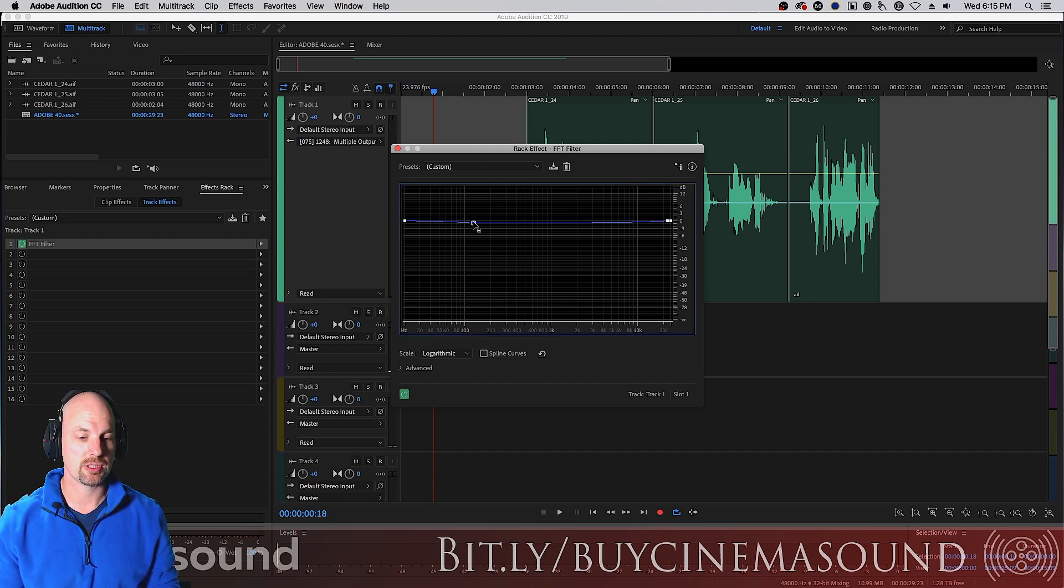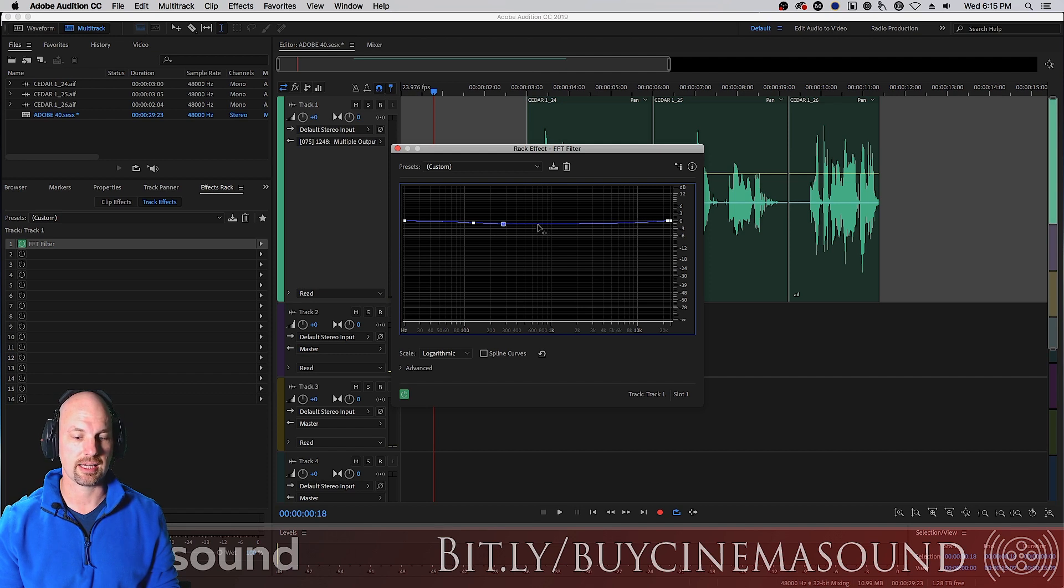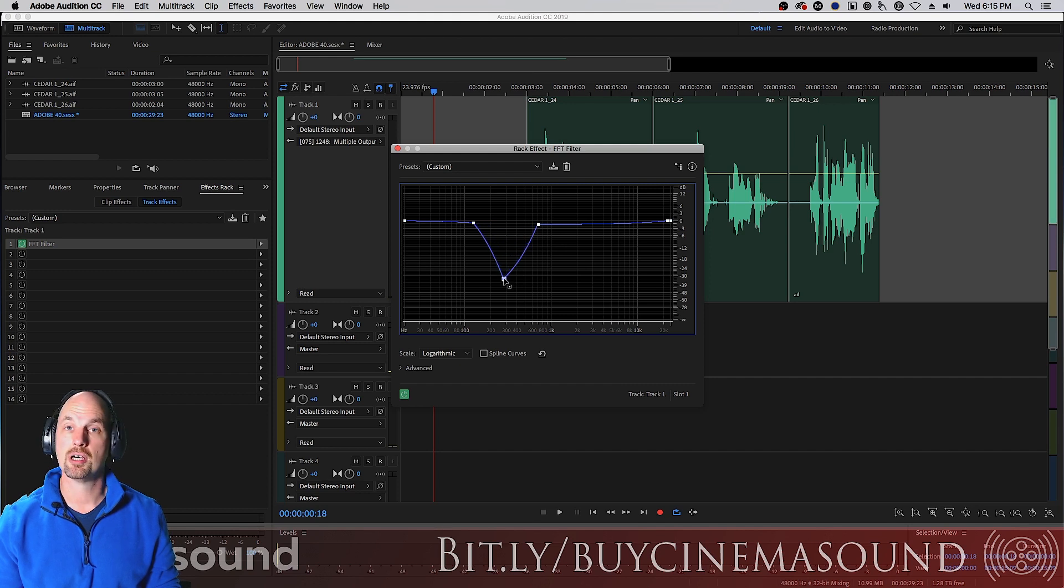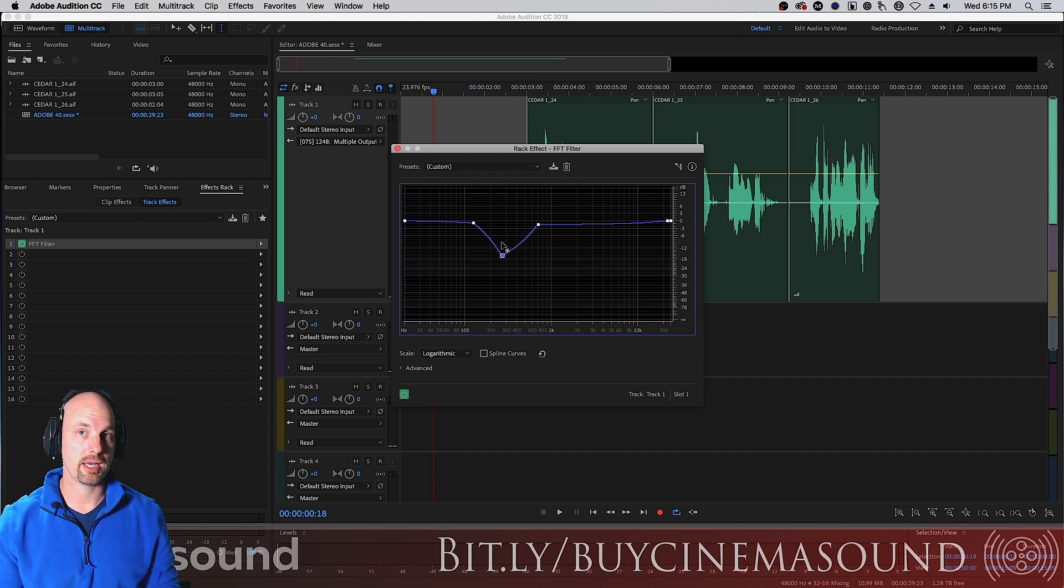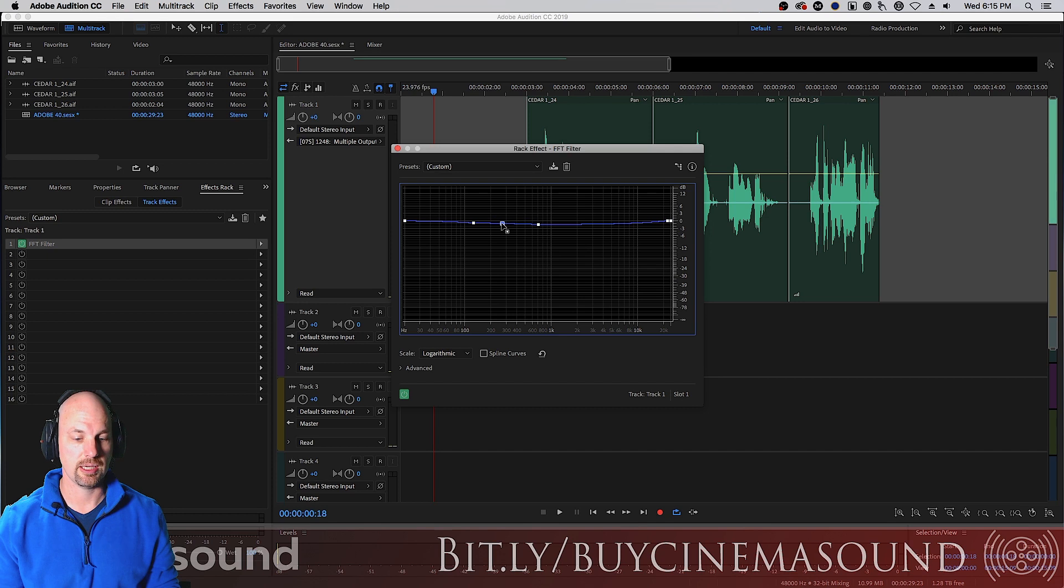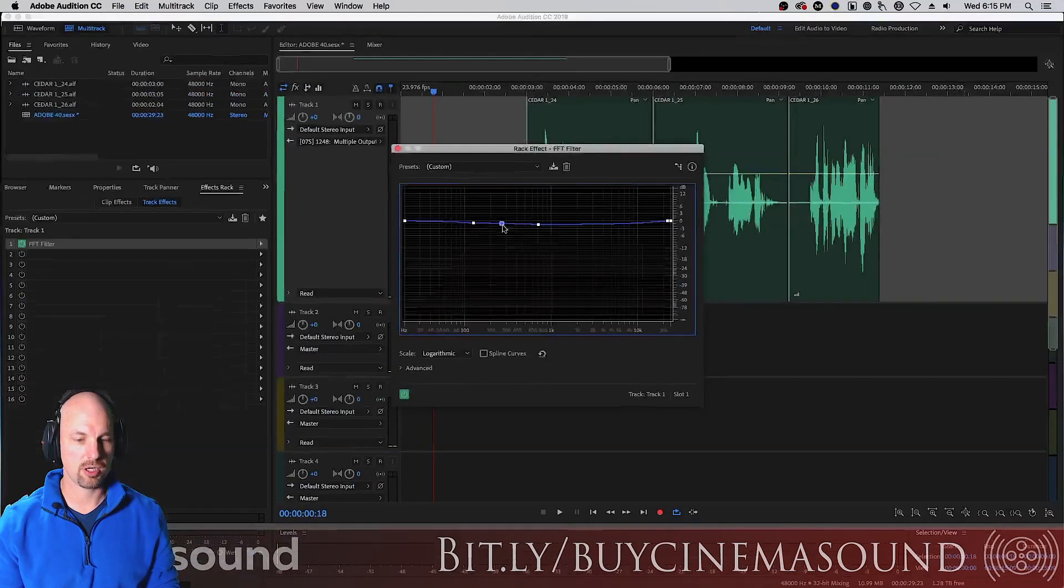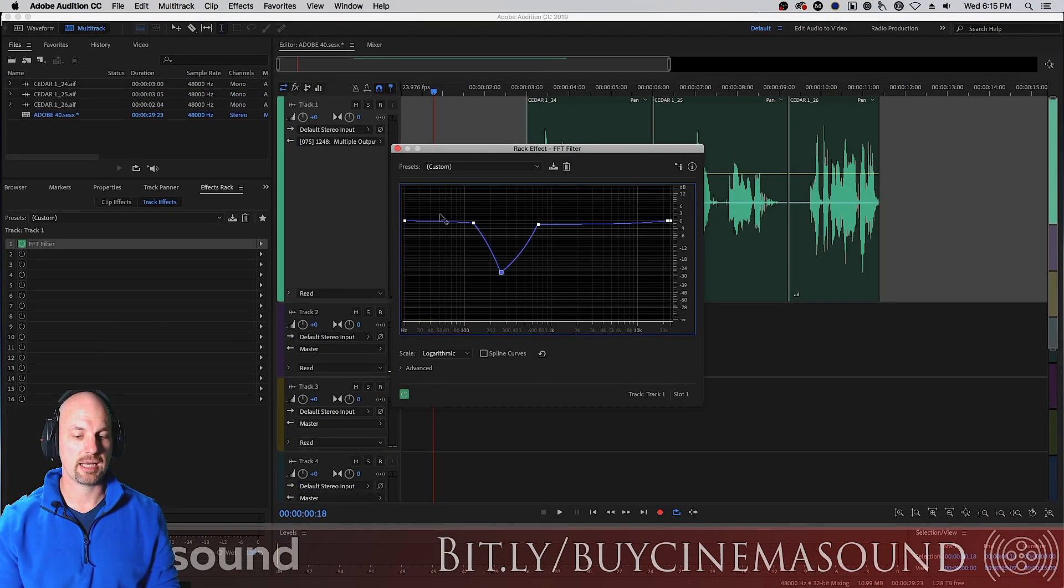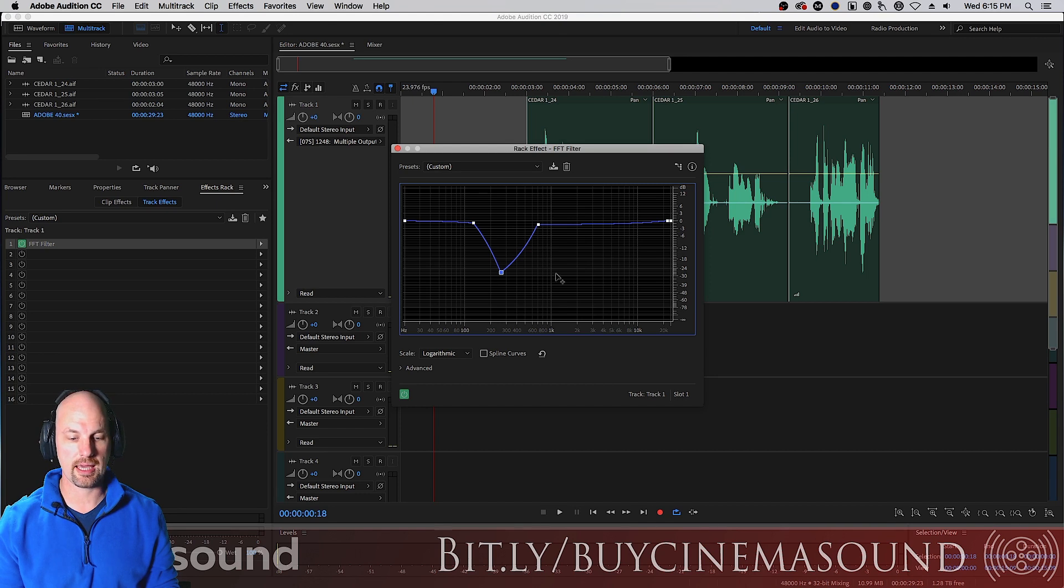As you put and click on little dots like this, these little keyframes, you can adjust either attenuating or boosting the frequency. So, right here, we're around 300 hertz or so, and this is creating kind of this V curve way down here at minus 30 decibels.